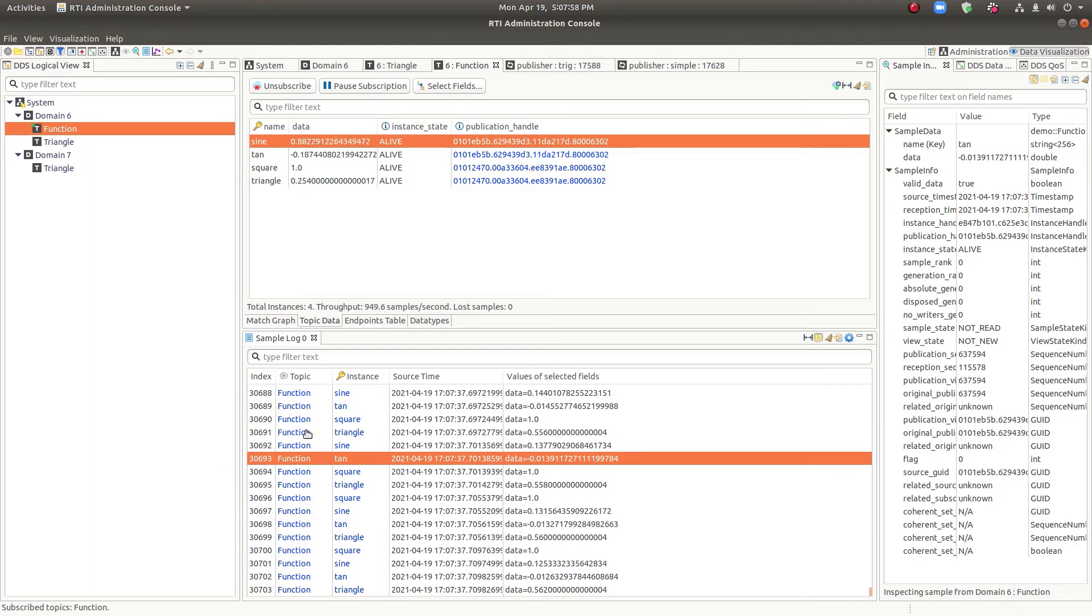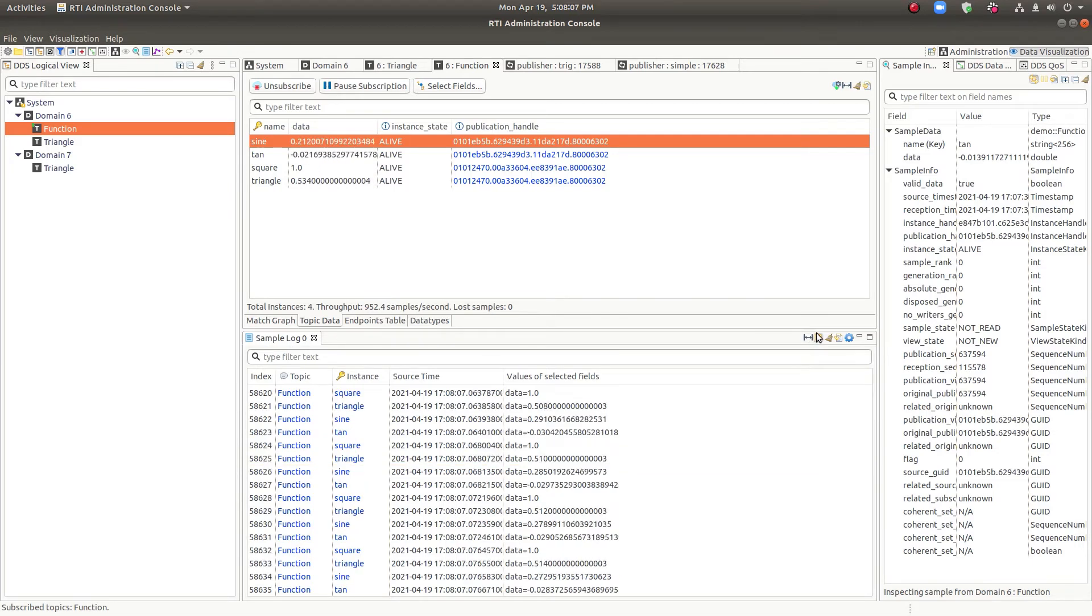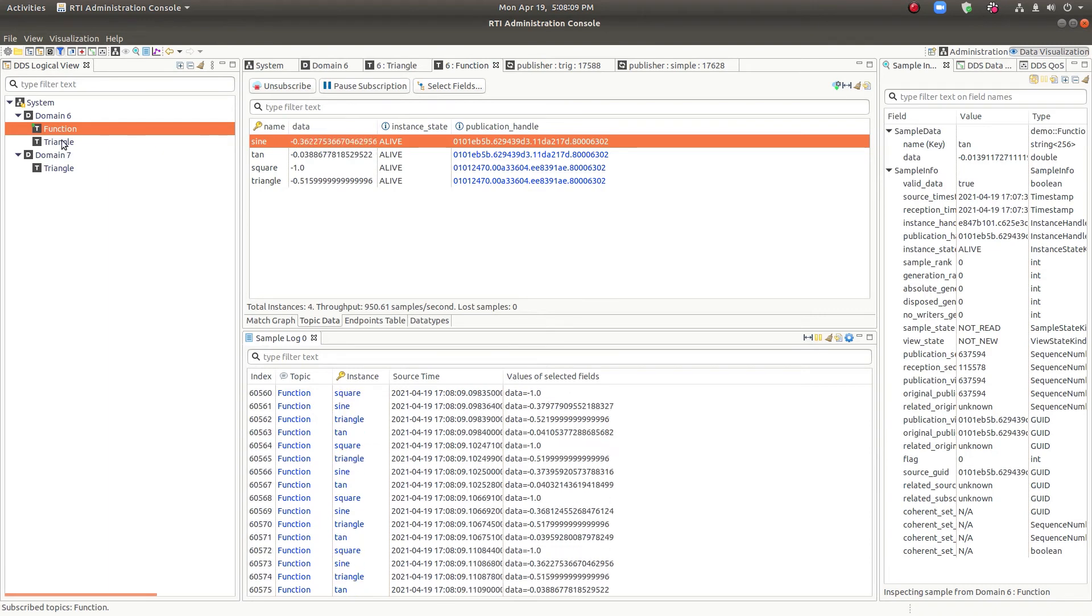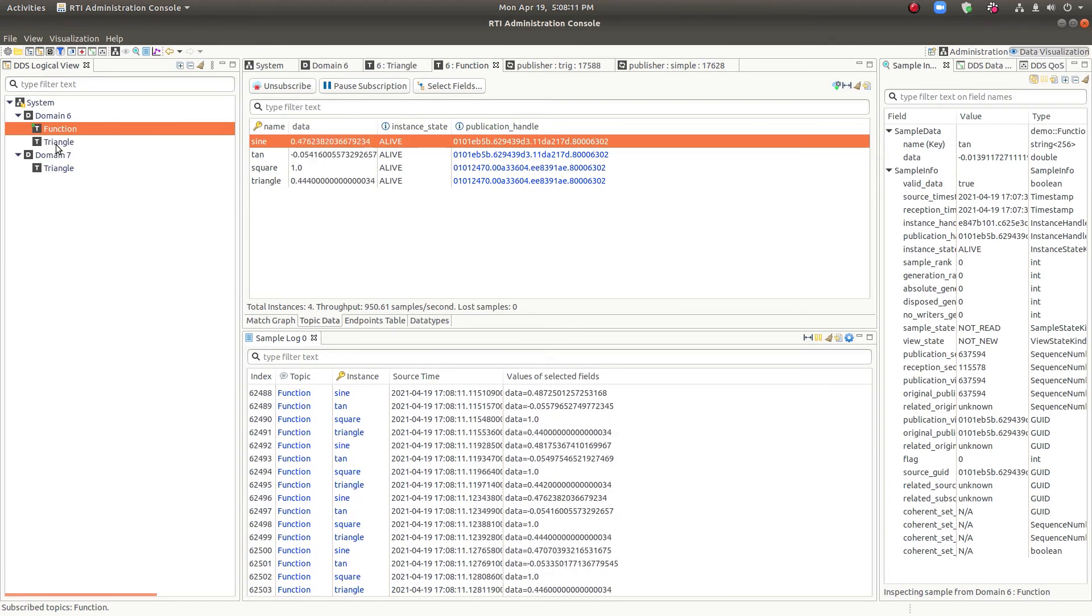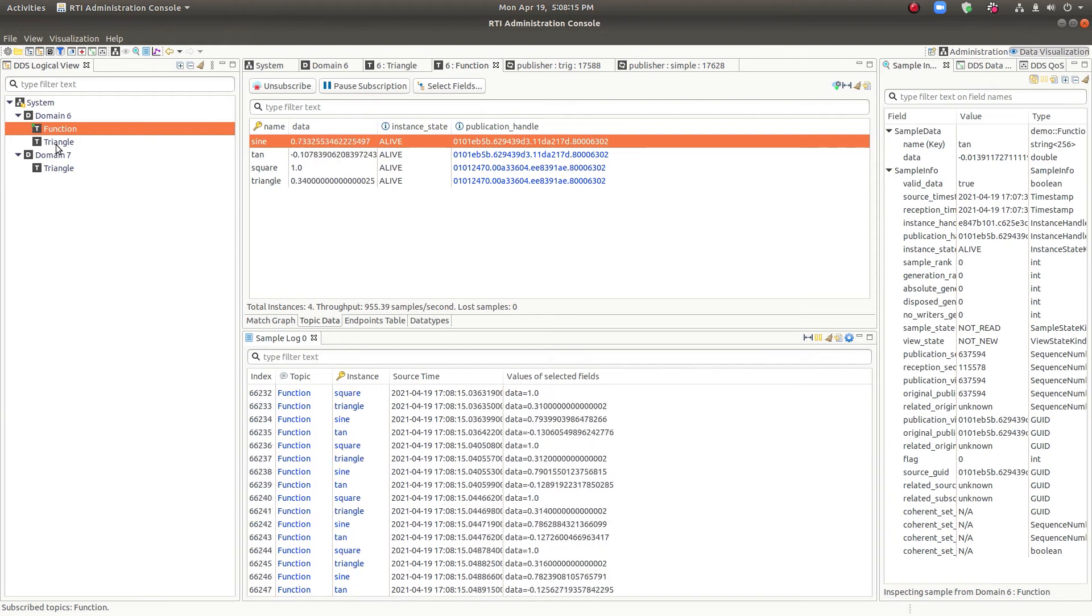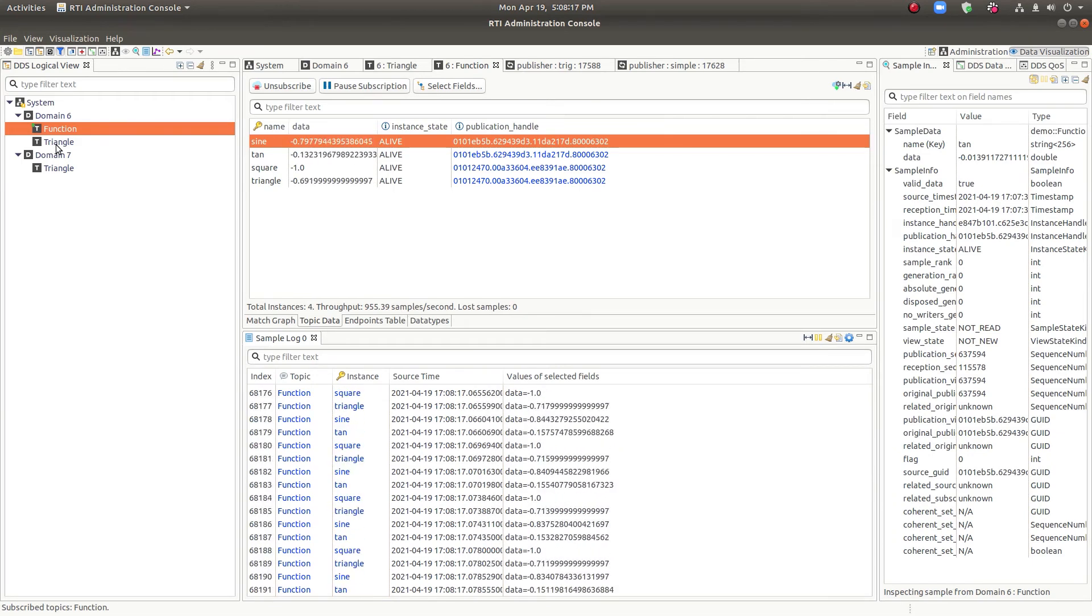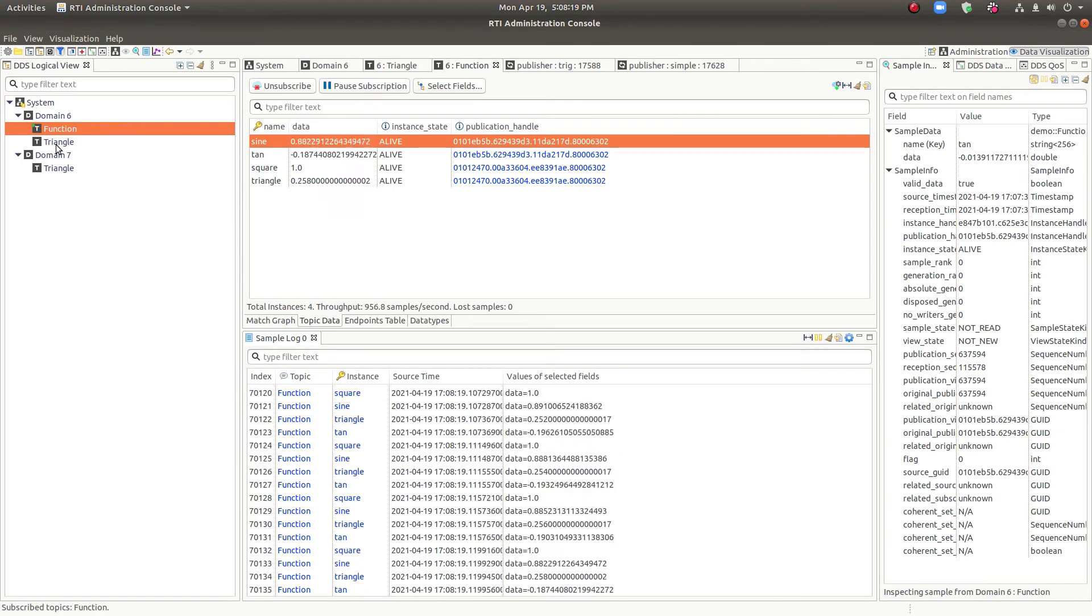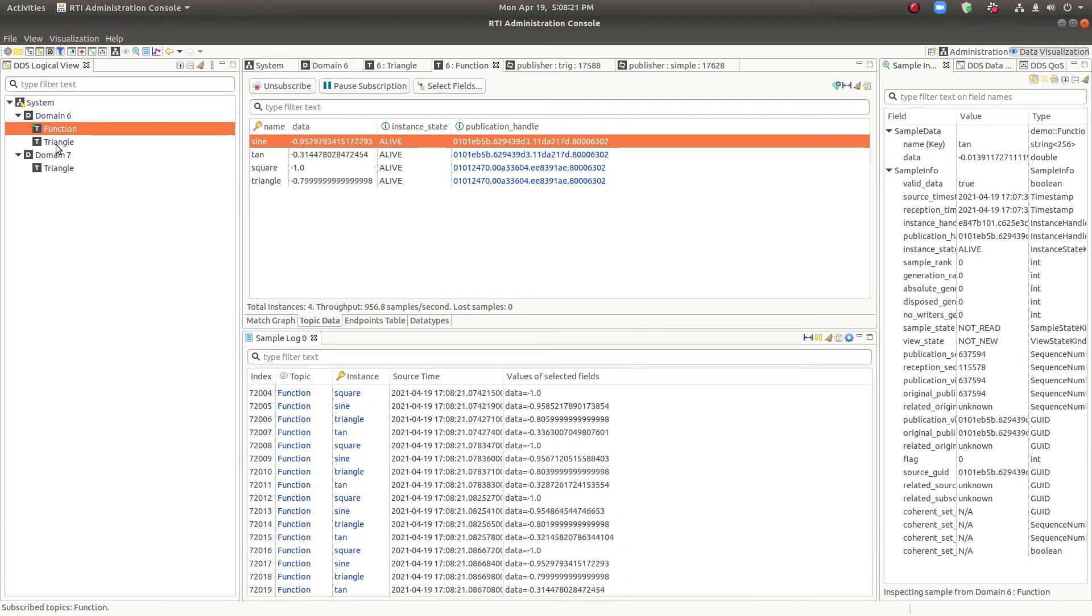Now, the sample inspector is kind of unique in that it can show data from more than one topic. So if we wanted to, we could show data from the triangle topic as well here. If you want to learn more about these views, there's a more complete video on YouTube and you could go look for that.